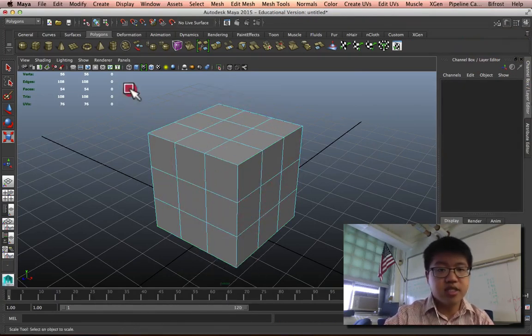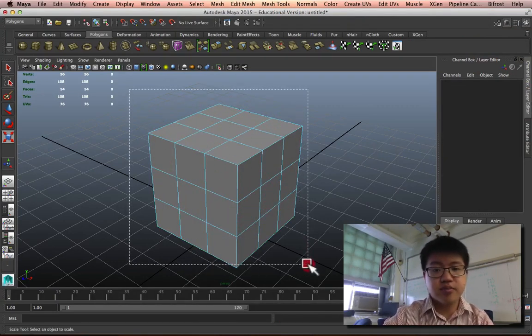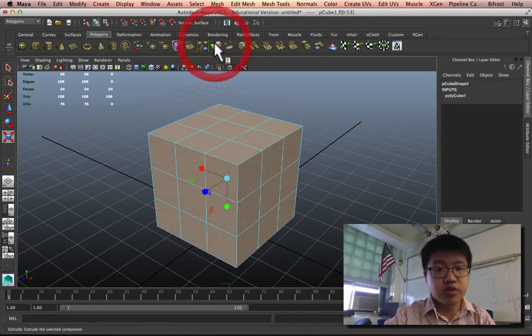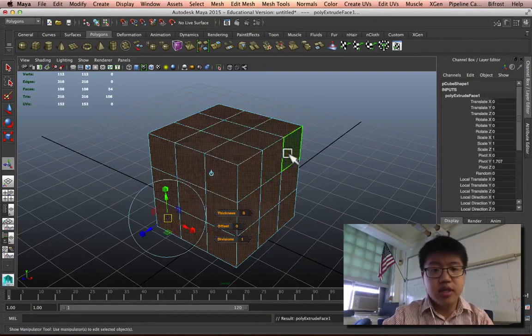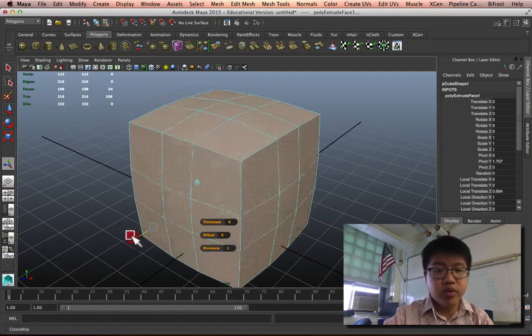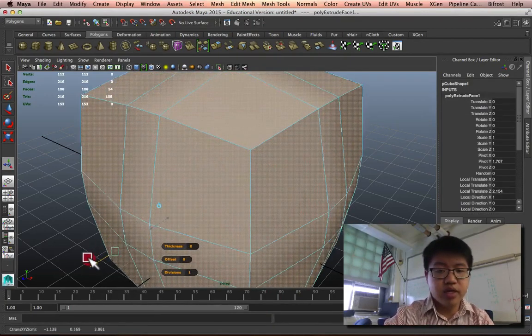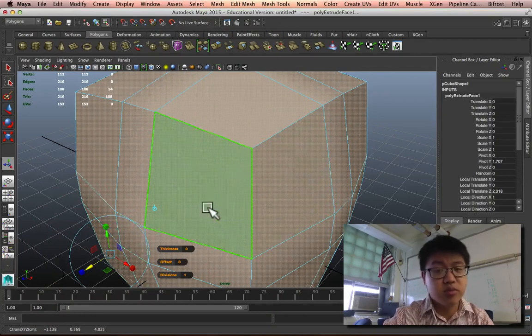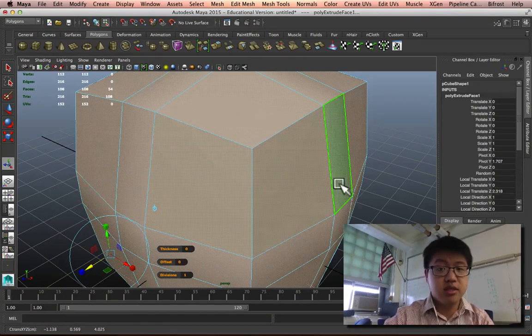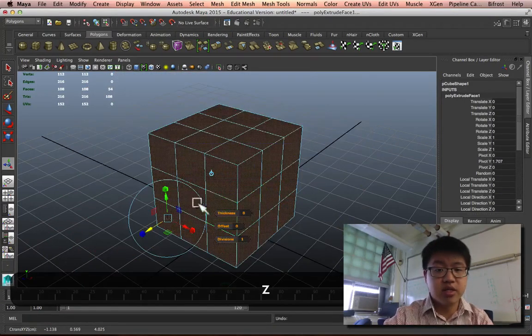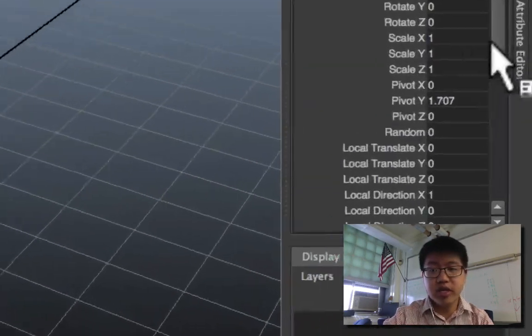Now we'll select all the faces. We'll hit Extrude. And if I pull them out like this, you'll notice that it just sort of bulges. That's kind of interesting. I'm going to undo before that.